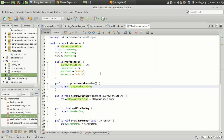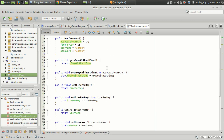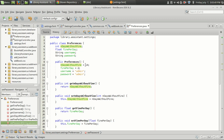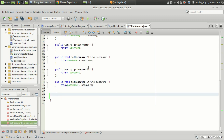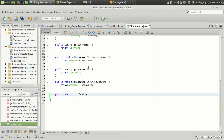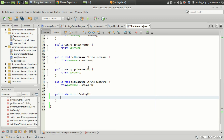First thing we need is a public static method that will initialize the preferences when the program starts. What I'm going to do is write a public static method so that I can call it even without having a preferences object. So public static void initConfig — what it does is it will create a new preferences object.